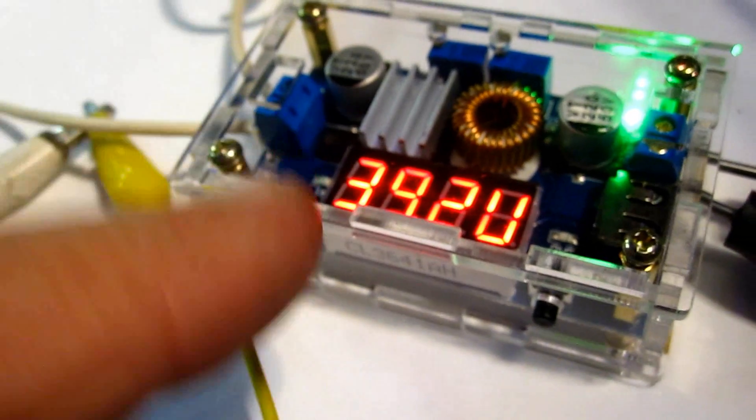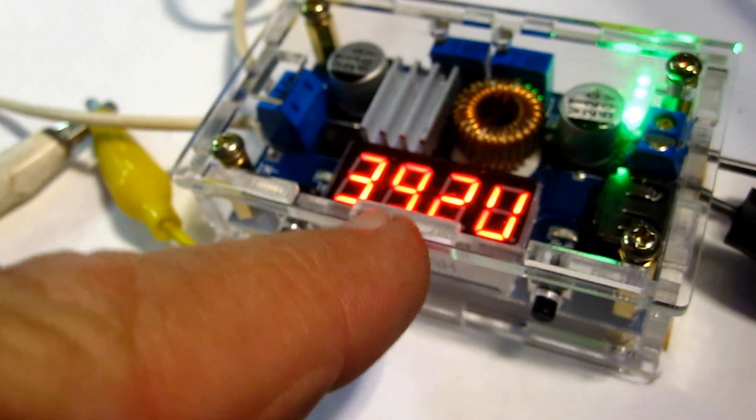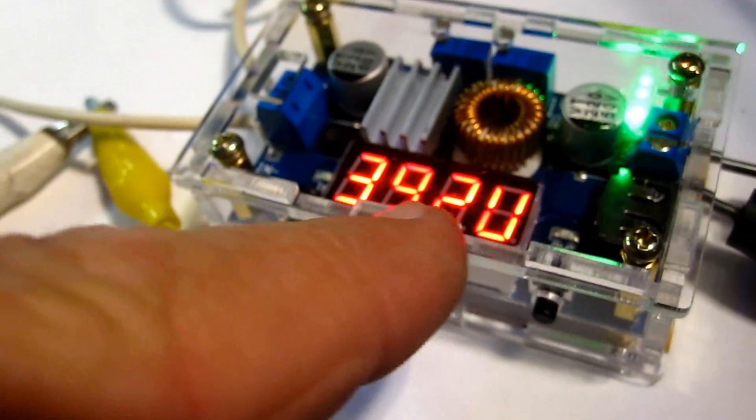You can see the input voltage here is 39.2 volts. This is three 12-volt batteries hooked together in series.